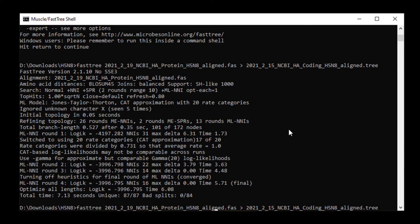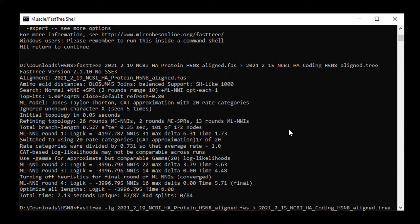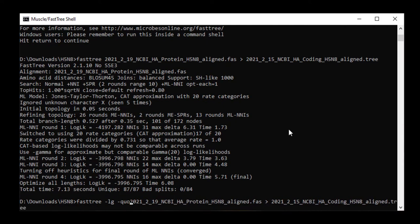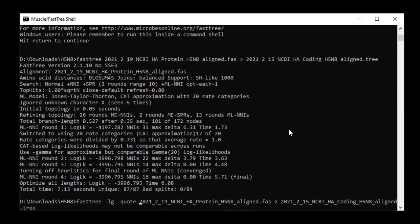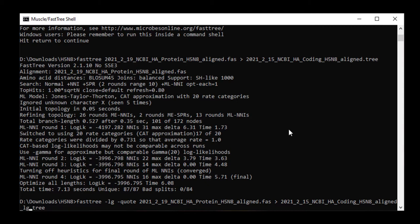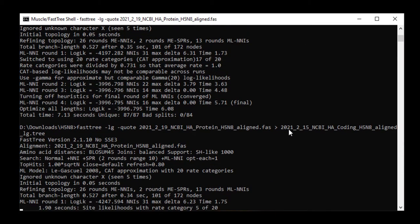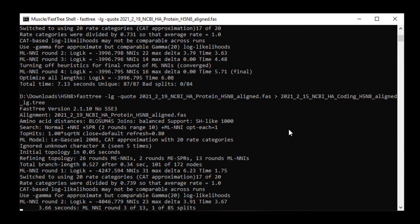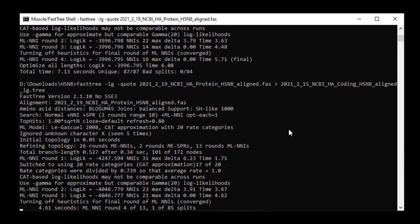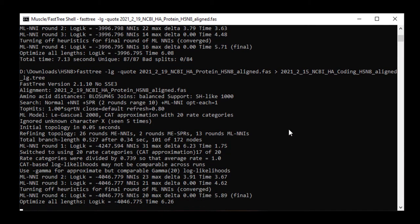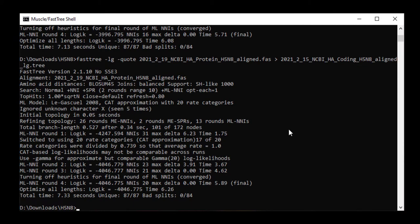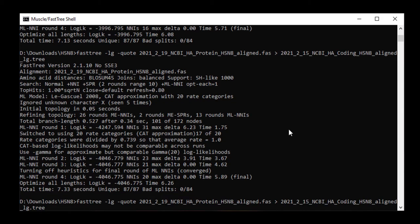Next I changed to using the -lg model and also the -quote function which keeps the names of the sequences in the tree the same as those in the fasta file and doesn't shorten them. You can see that there's a change in the log lk which is the log likelihood of the tree. From the numbers you can't tell if it actually matters. The trees could still look identical and you need to look at them in tree view to know whether there's any significant differences.